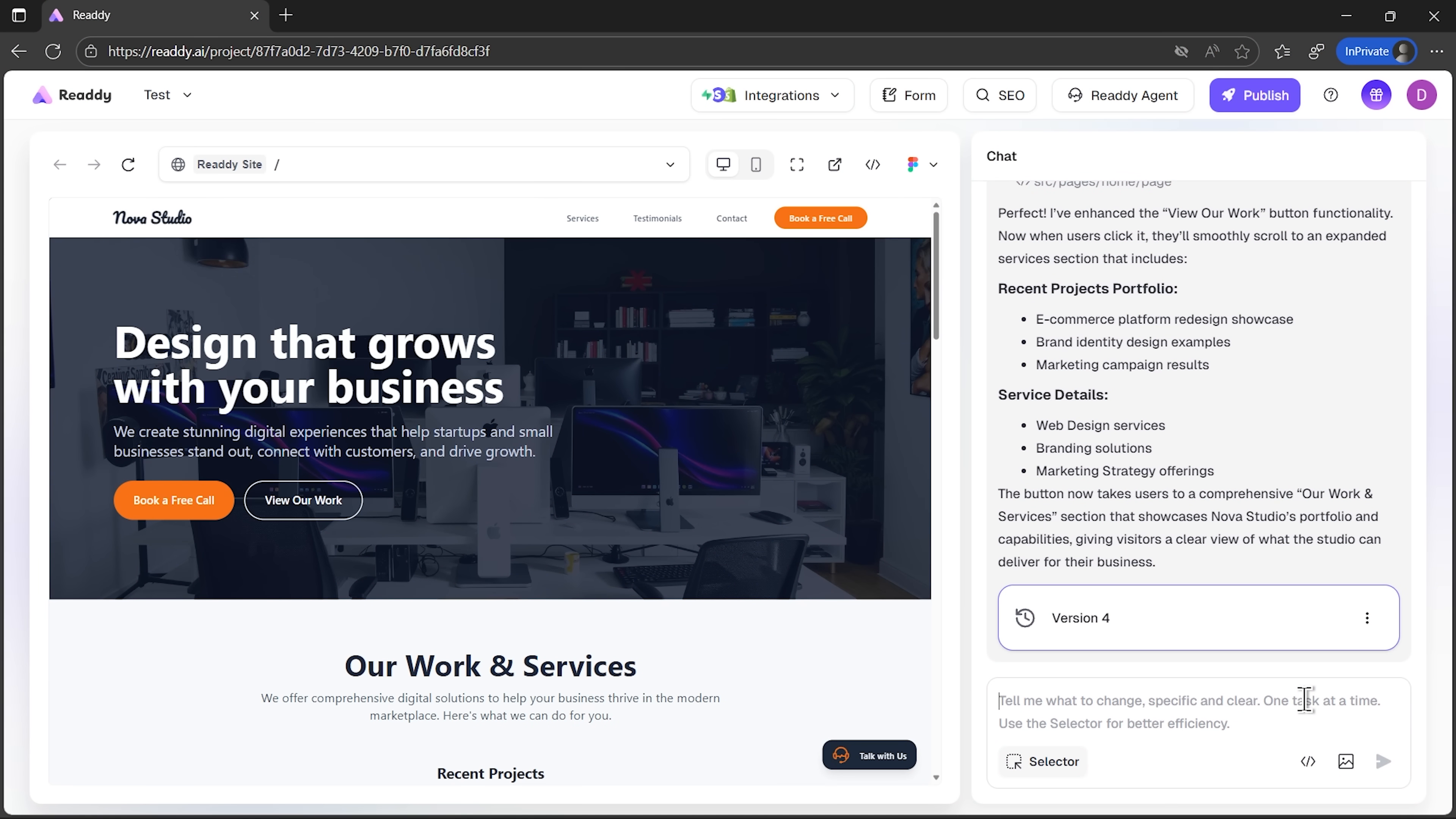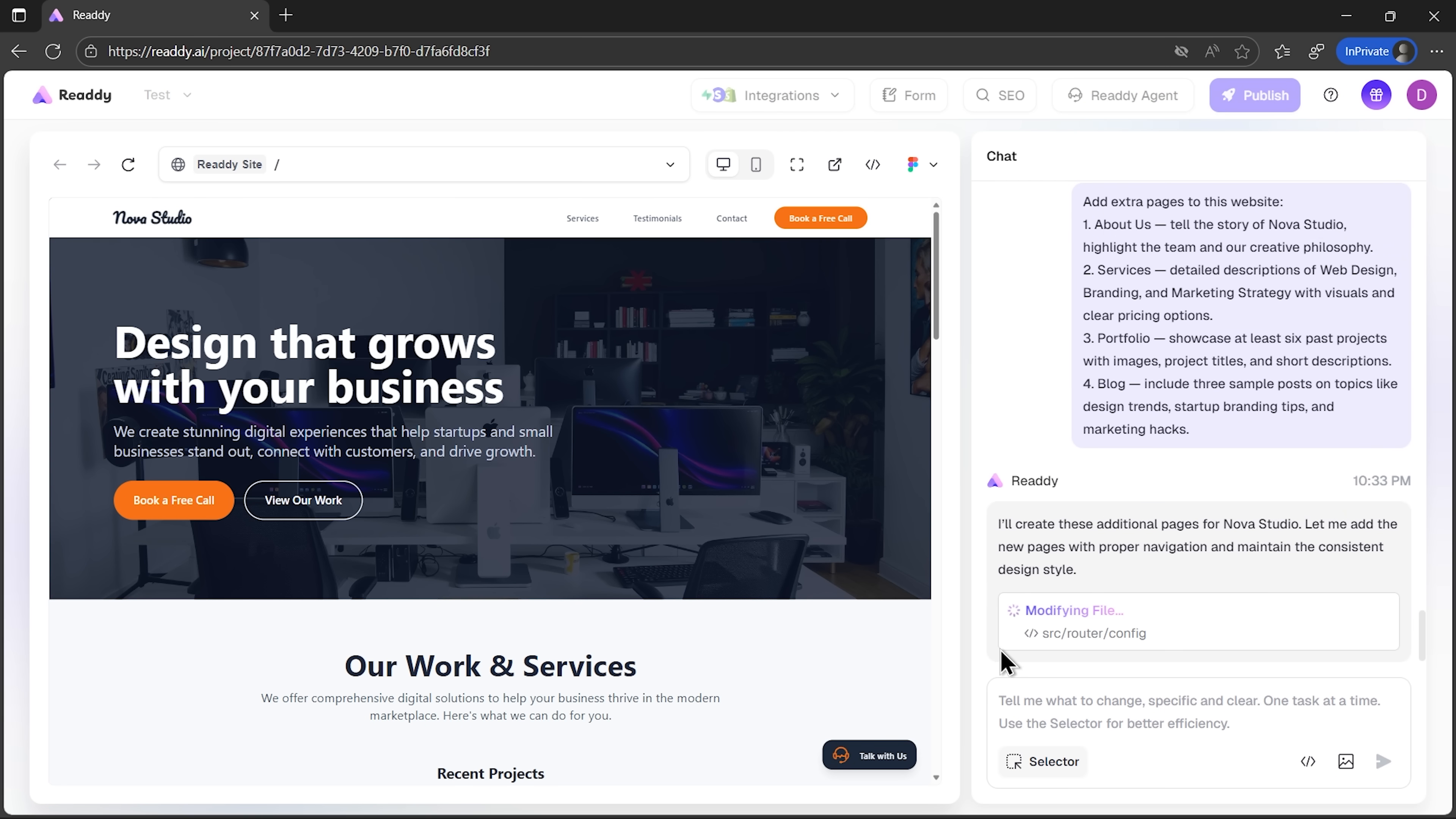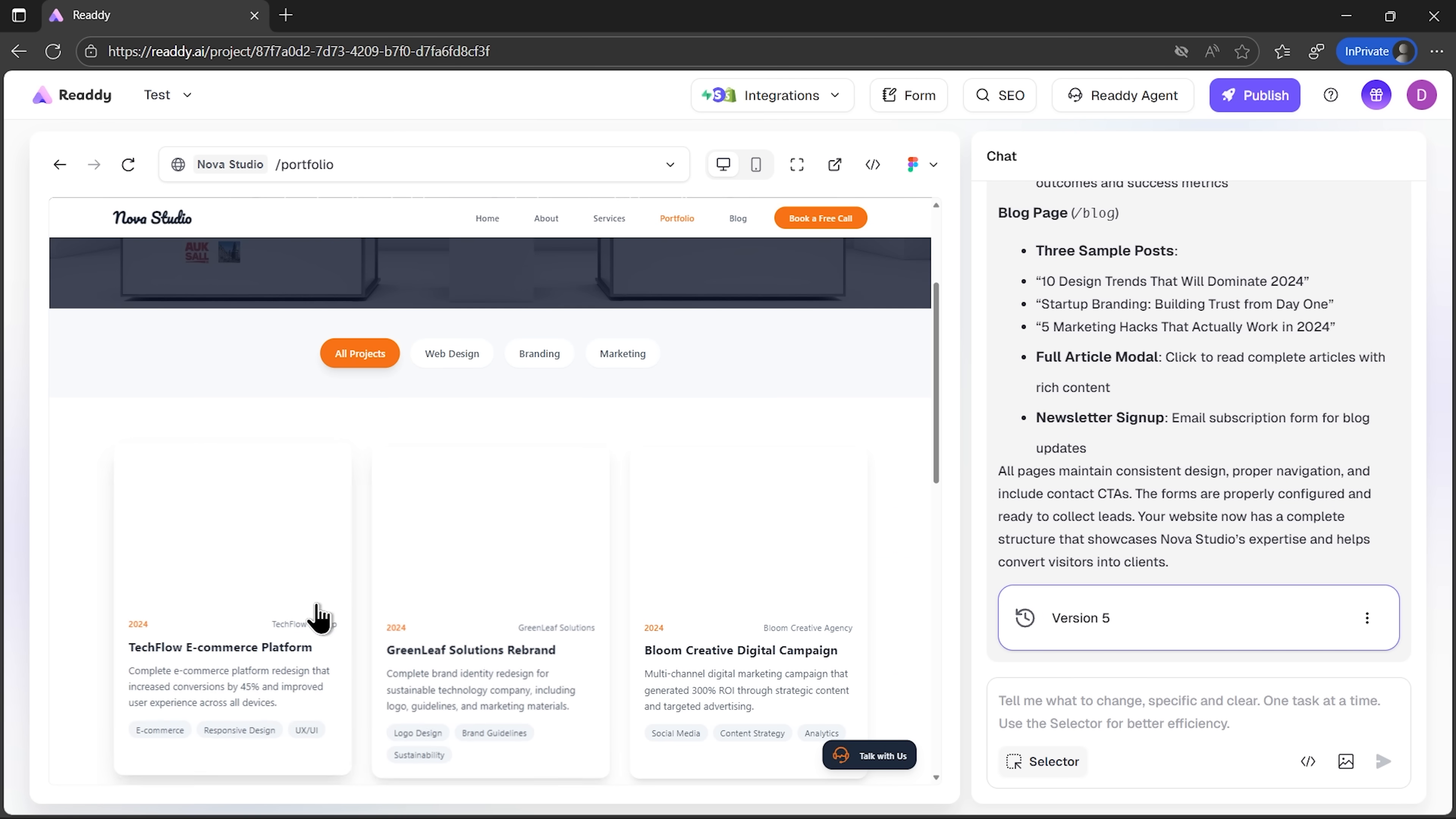But of course, one page isn't enough if you want a serious online presence. So let's expand the site with a few more pages. I'll ask the platform to add them. It processes the request. And once it's done, the navigation updates automatically.